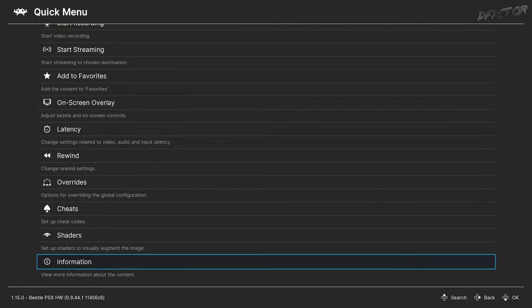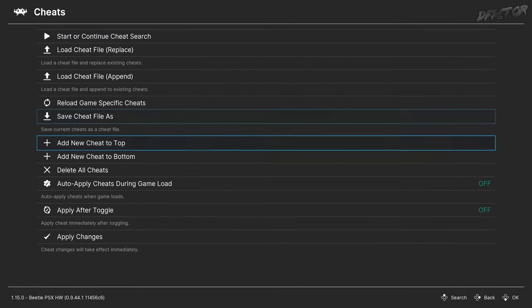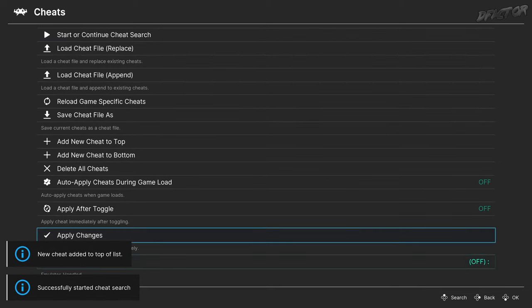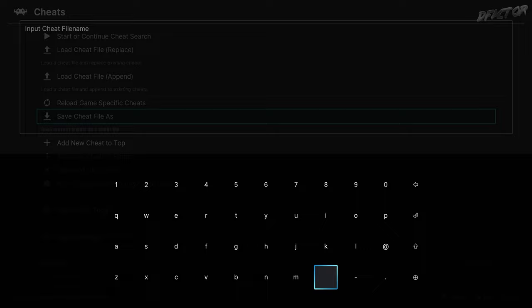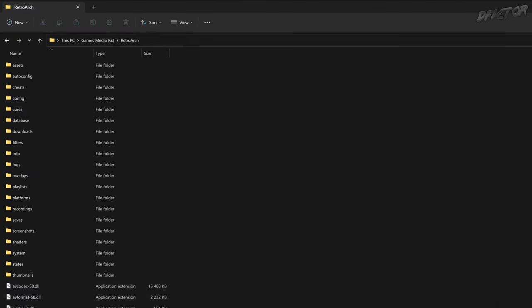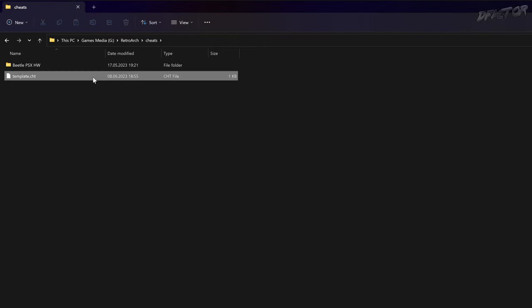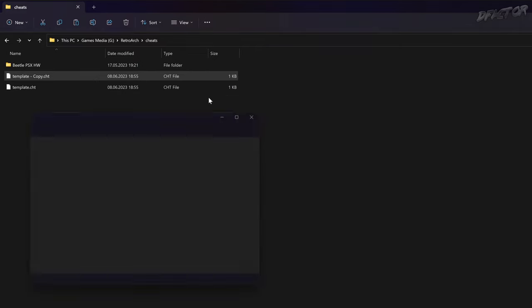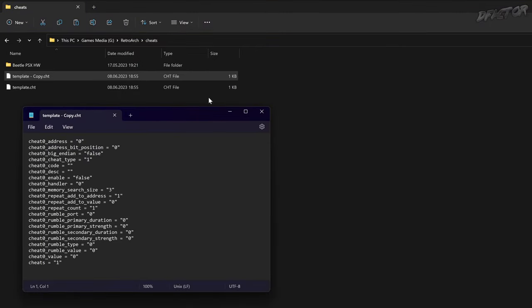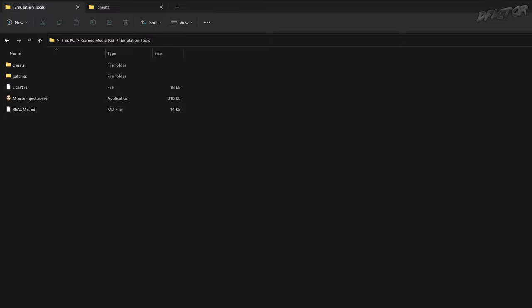Go to Quick Menu, Cheats. Add a new cheat to top, select it. Now go back and save the cheat file — give it a placeholder name. Now go to the root folder of the RetroArch installation, Cheats folder. The file you've just created should be here. Duplicate it and open the copy with a text editor. Now we have a reusable template. All we need to do is get the appropriate code from the mouse injector, as they're created for DuckStation and the file formats differ.